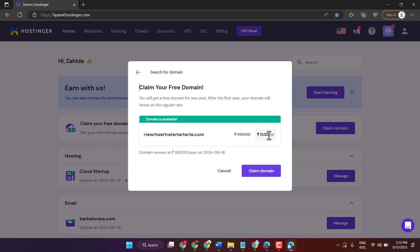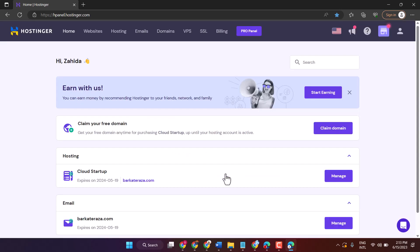As we can see, we can buy this domain freely for one year. So this is the way you can claim a free domain on Hostinger. Thanks for watching.